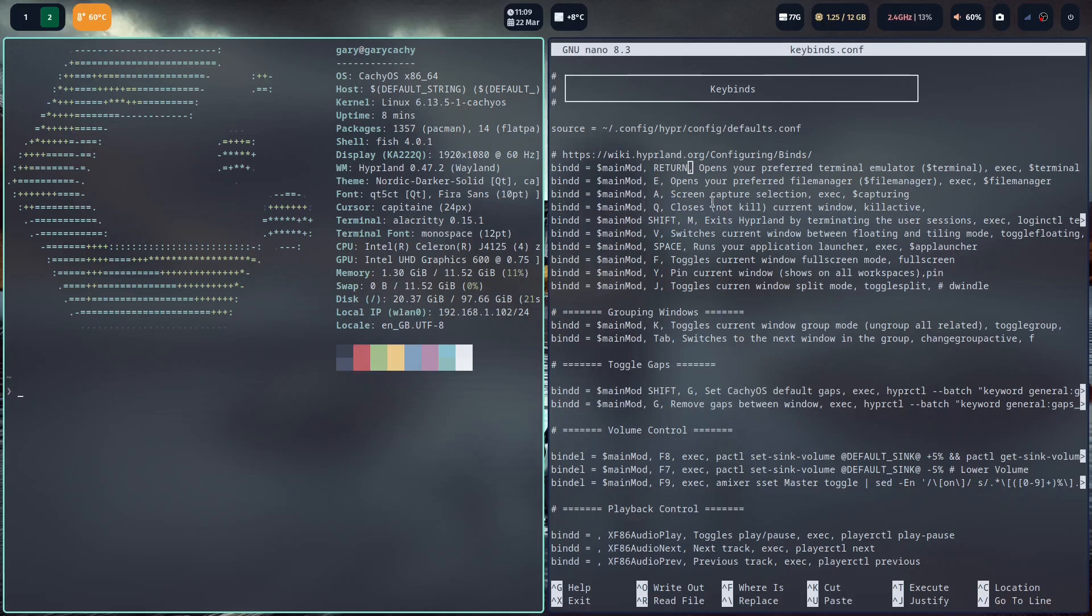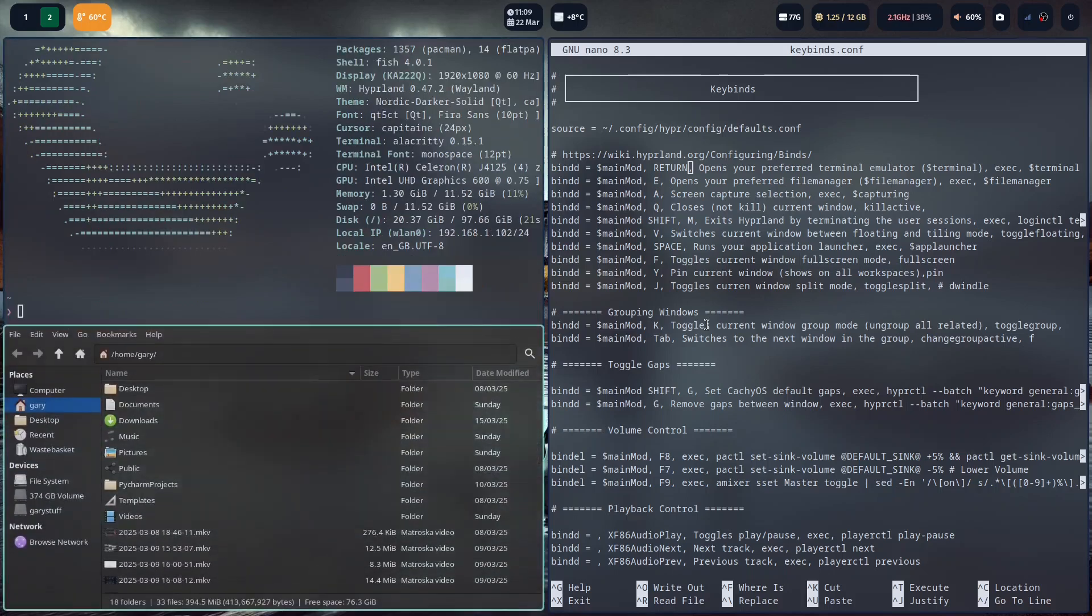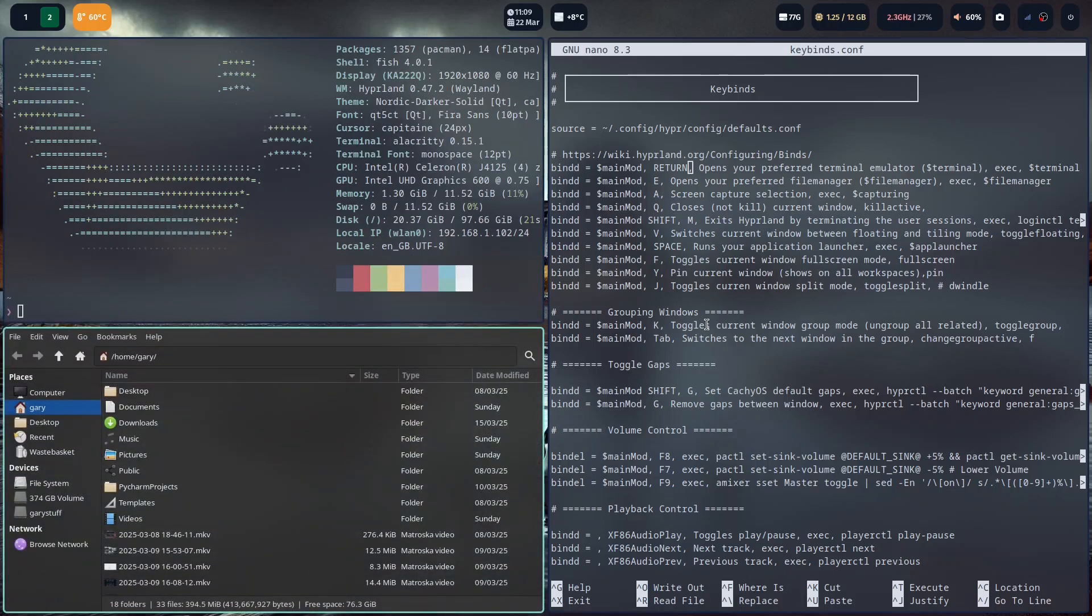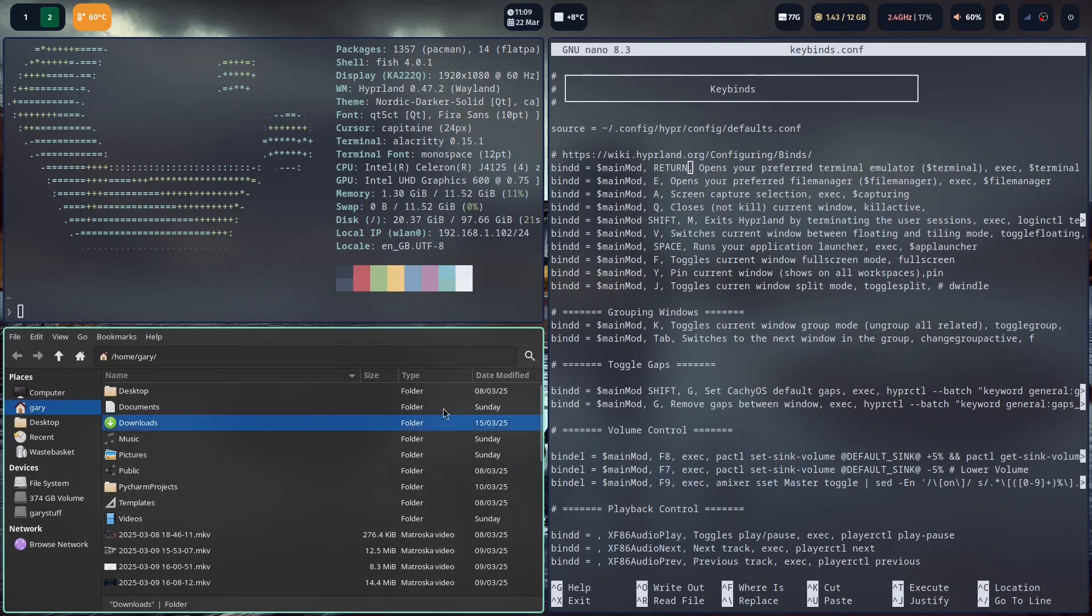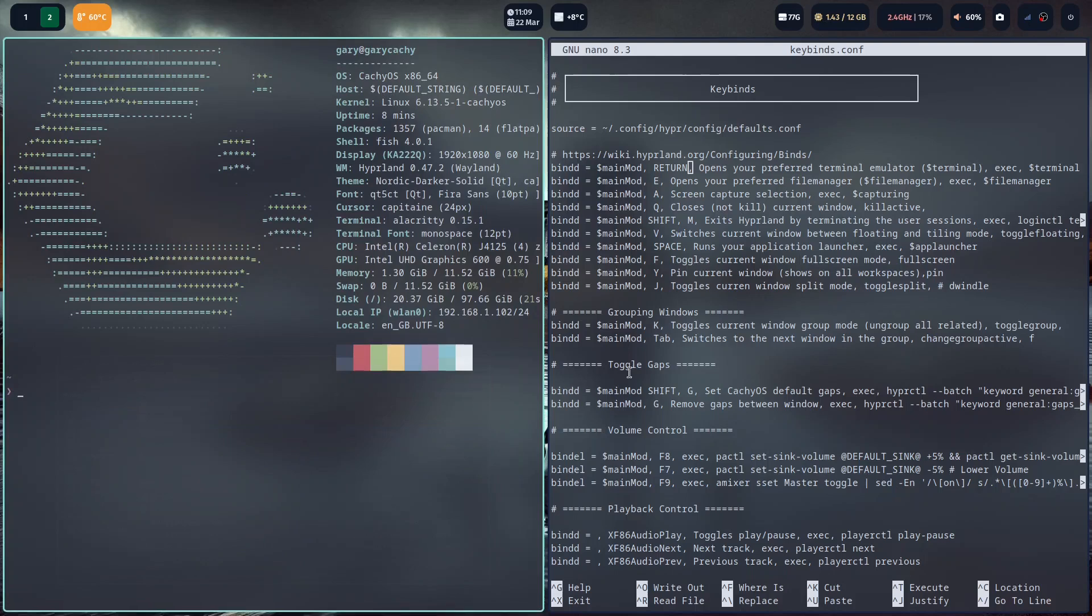Main mod and E opens your file manager. You saw that was Thunar. So if I do that, you'll see that will open down in the bottom corner. If I want to do a screen capture, I can do that with the windows and A key. If I want to close a window, so if I want to close Thunar here, I can do windows and Q. Now window shift and M is going to exit Hyperland, so I'm not going to do that for obvious reasons.